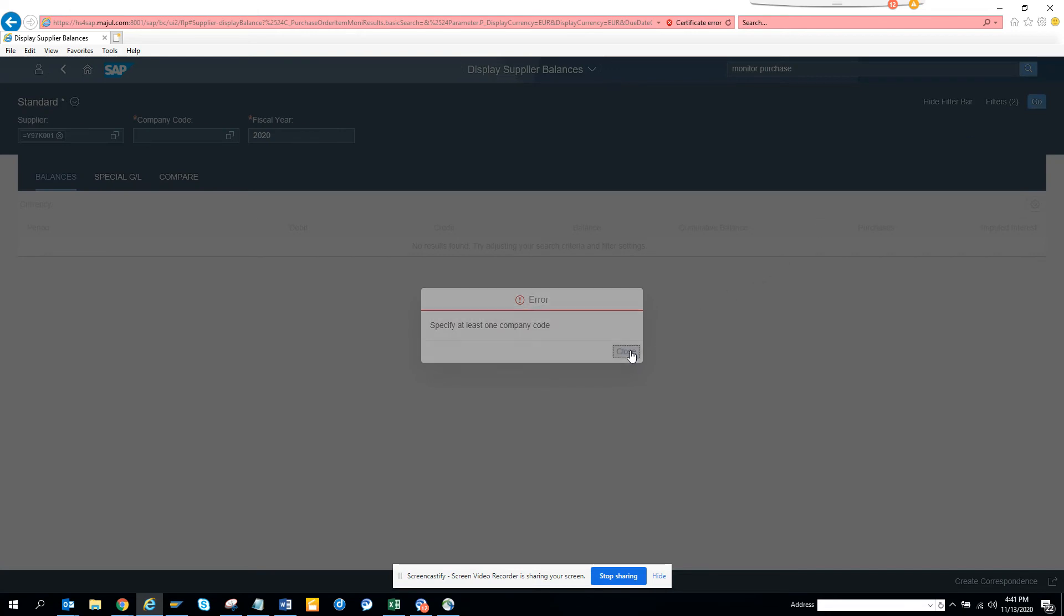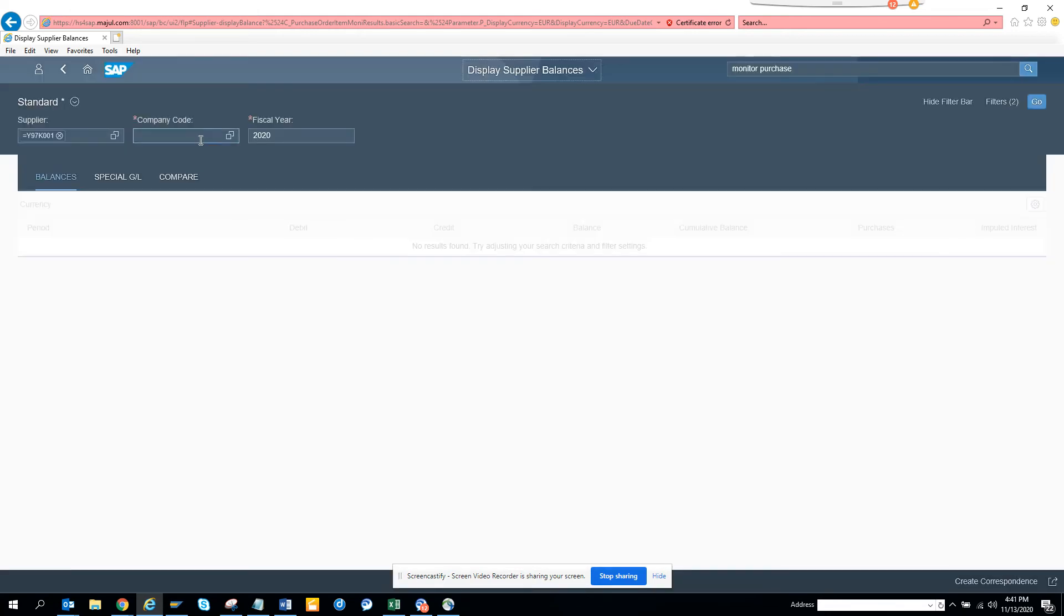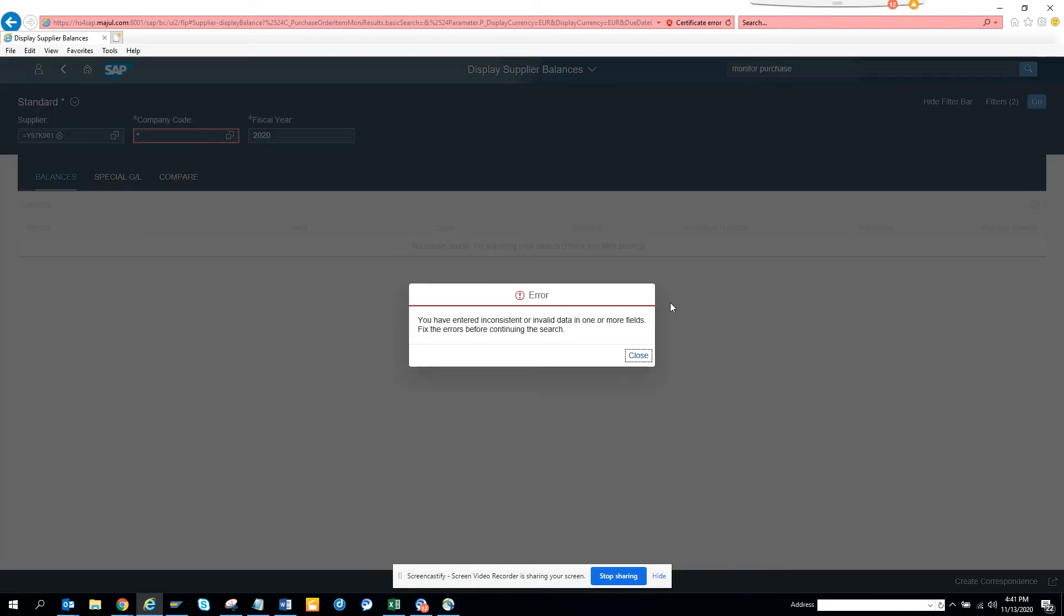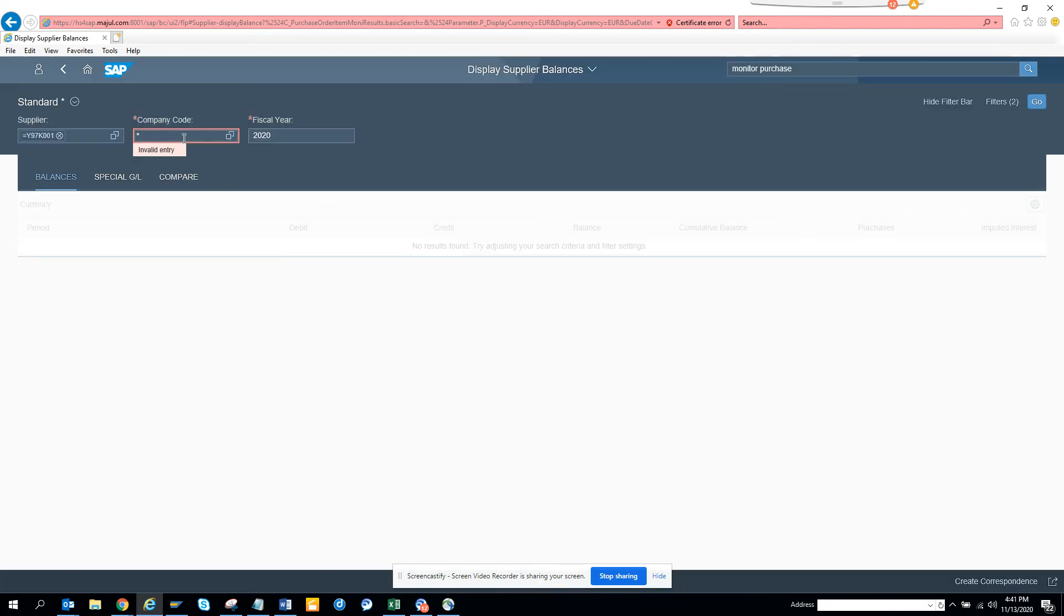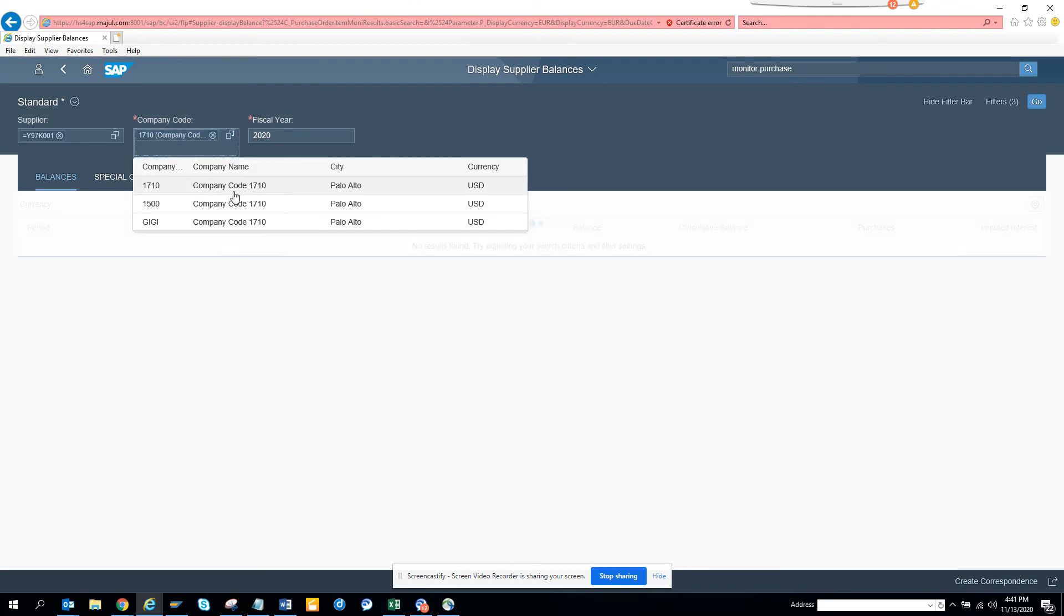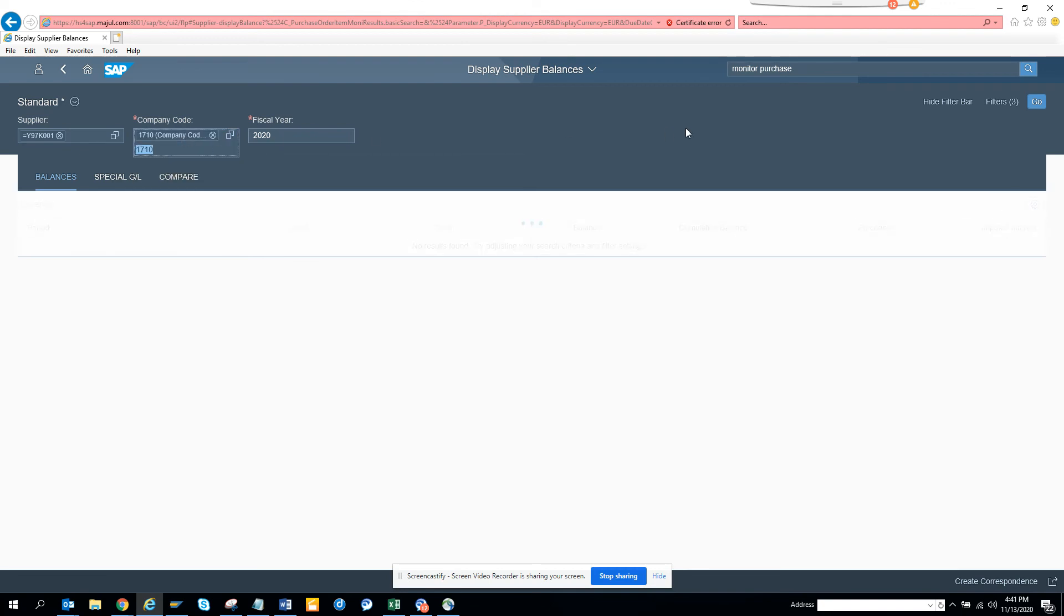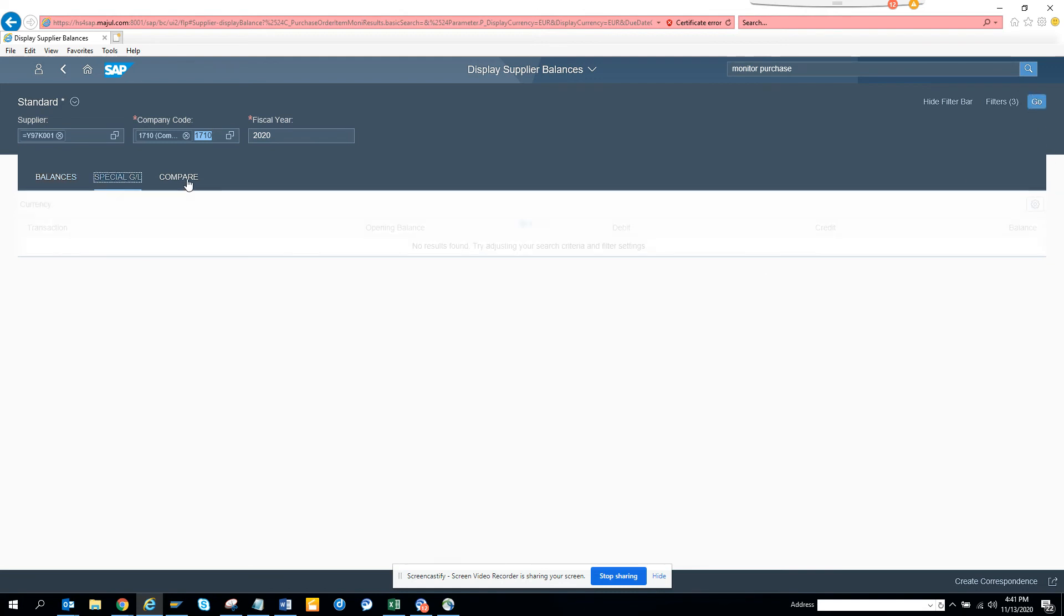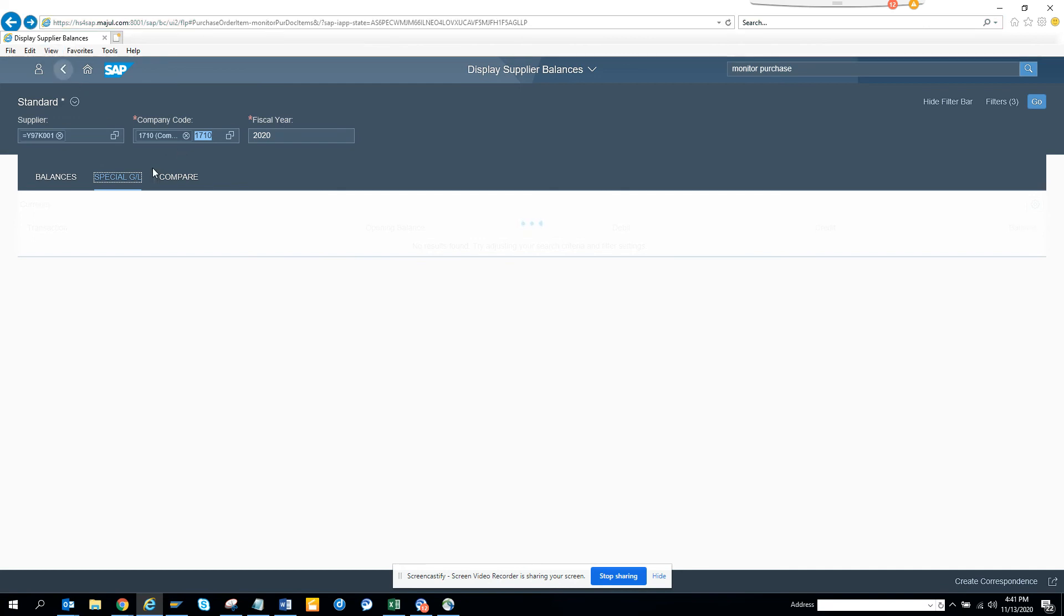If you see here, I have this and if I click on specify at least one company code, I can just put - can I put star here? Star is not allowed, so I'll just put 1710 and I'll hit go. Here you can see whether there's any entry. There's nothing, I think there's no entry, so these are the things that you can see.